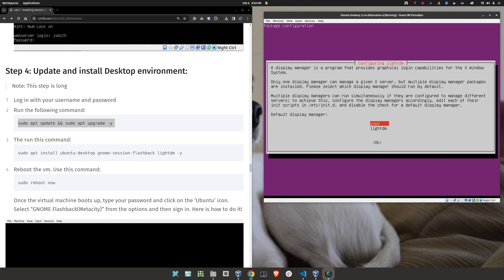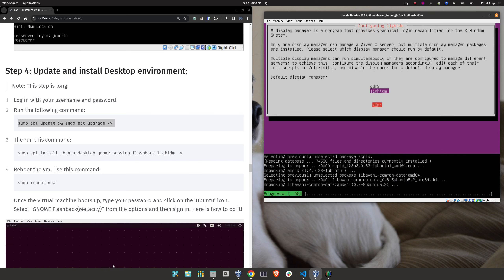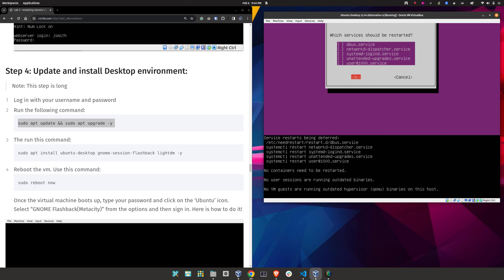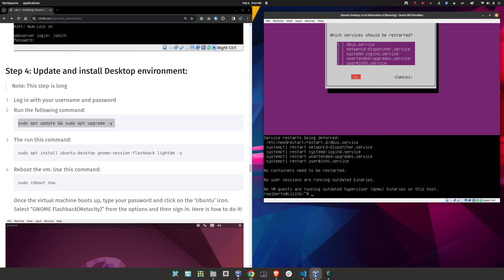When you get to the display manager selection screen, make sure to select LightDM. Click in your virtual machine, press Down, Tab, then Space. When you get to the next confirmation screen, click inside the virtual machine, press Tab, then Space. The installation of the desktop environment is complete. We're going to reboot the machine. Type 'sudo reboot now.' This took about 38 minutes total.